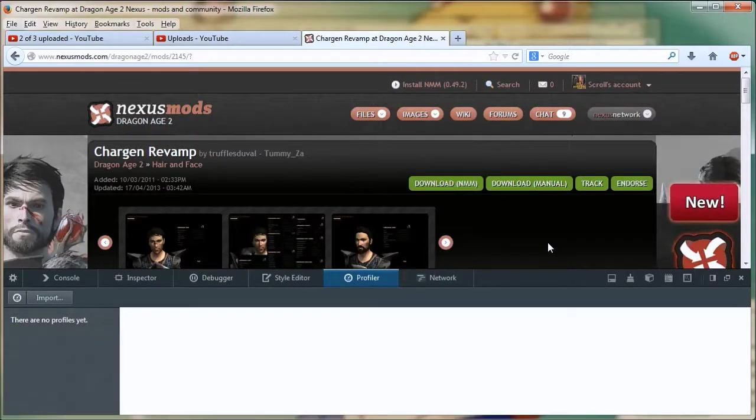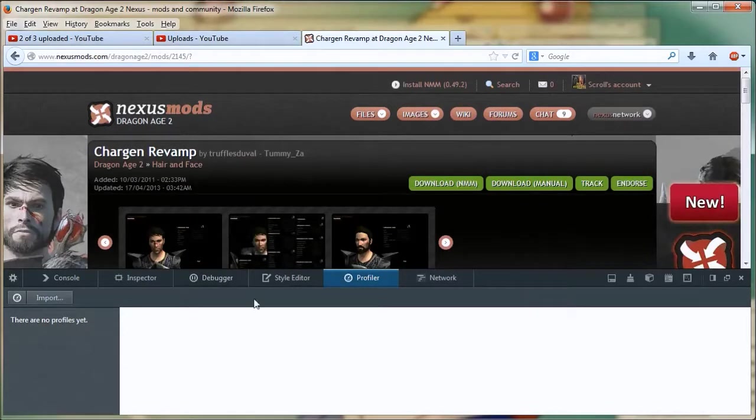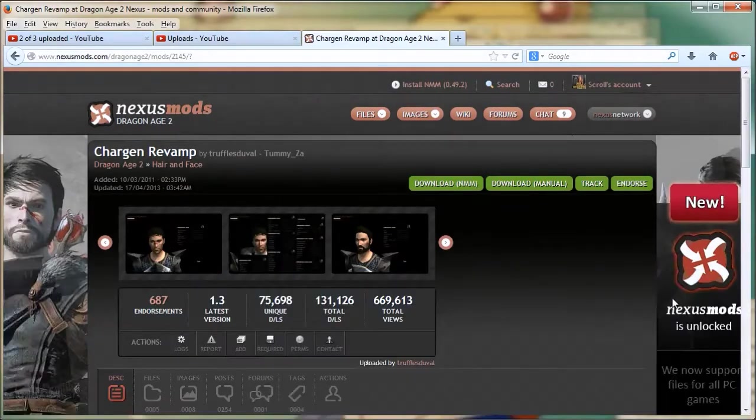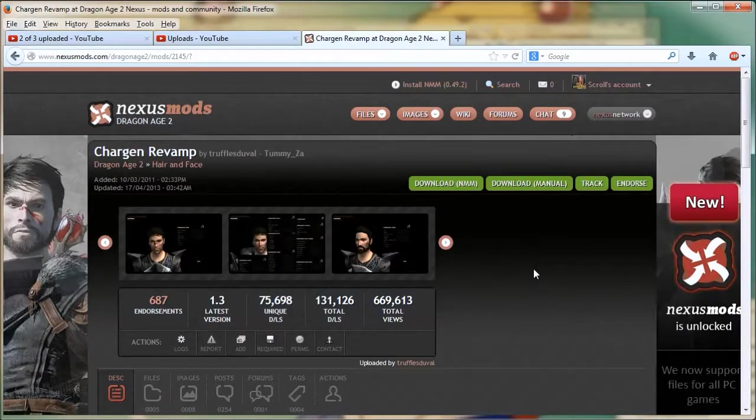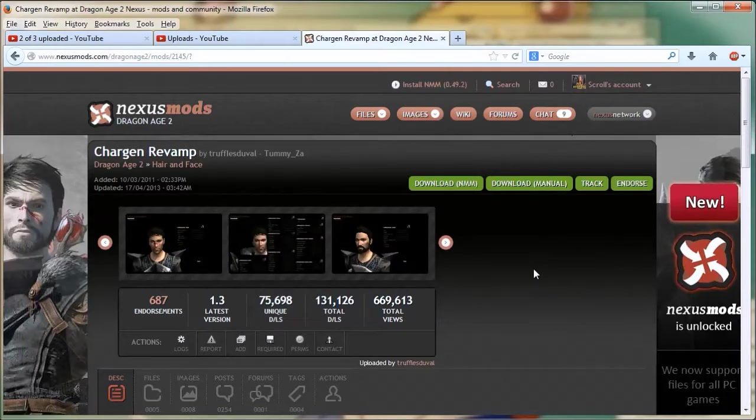Hello, my name is Skrull. I'm going to show you how to install Chargen Revamp for Dragon Age 2.